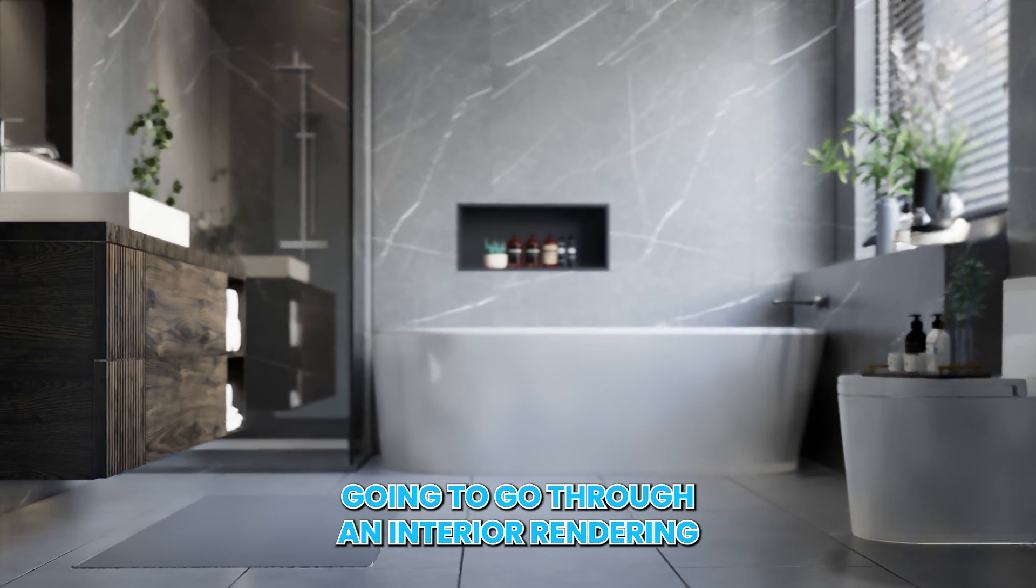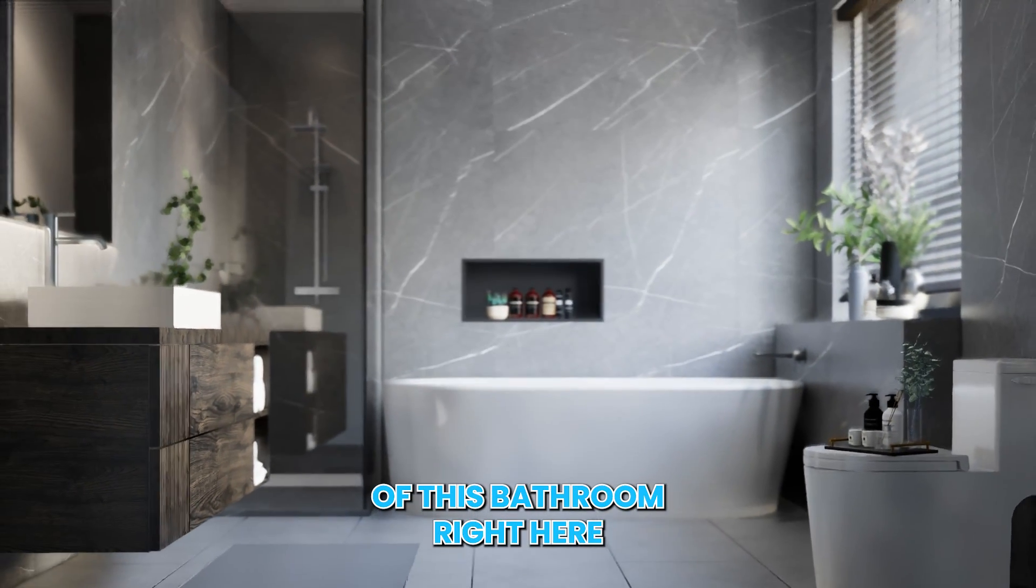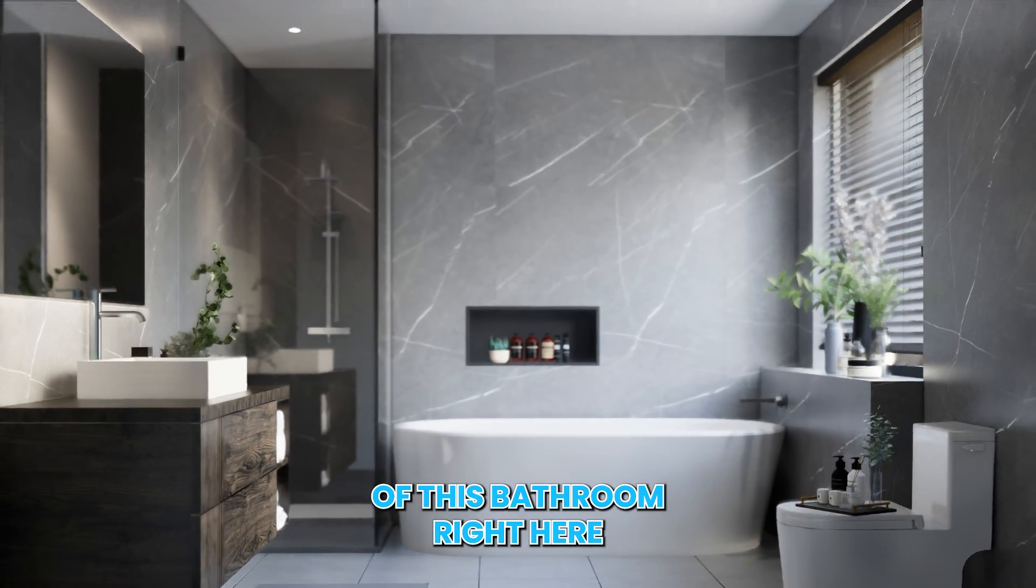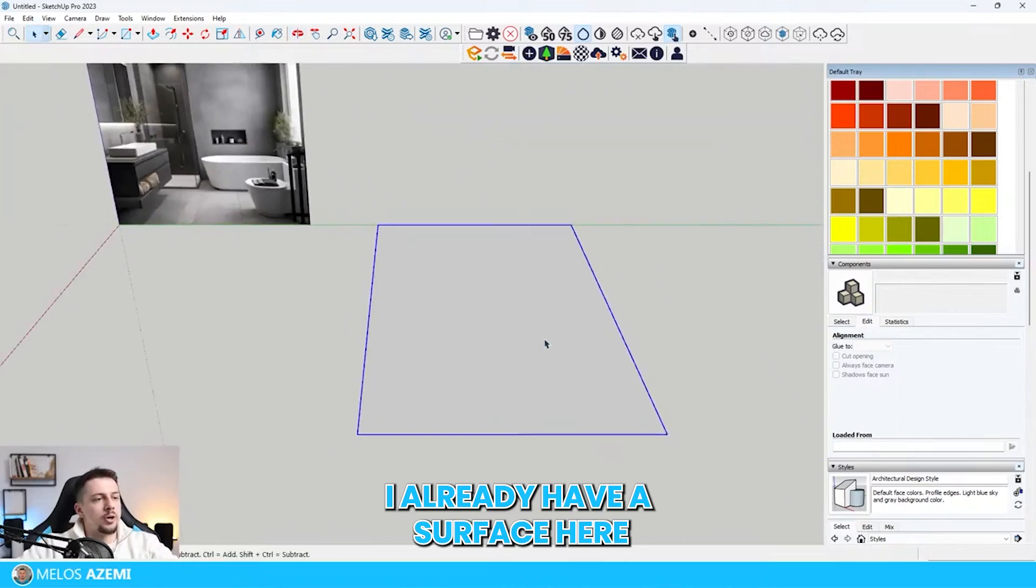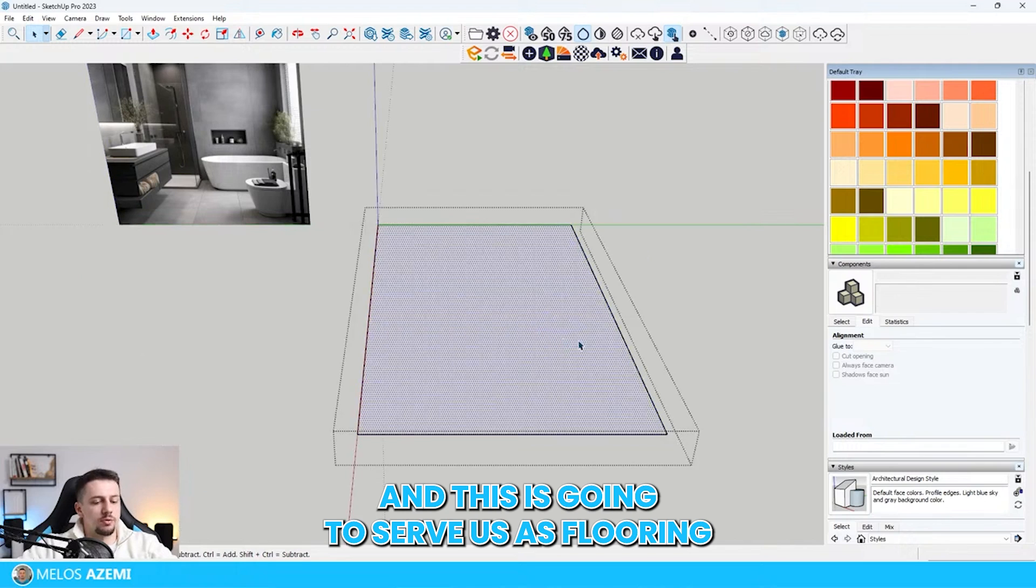We are going to go through an interior rendering of this bathroom right here. First off, I already have a surface here and this is going to serve as flooring.